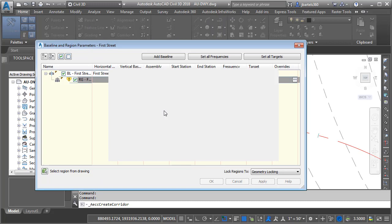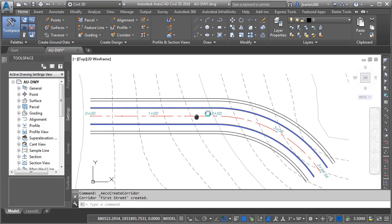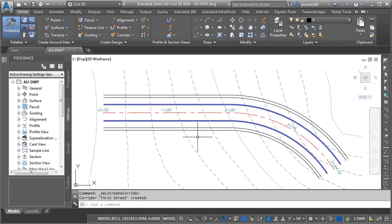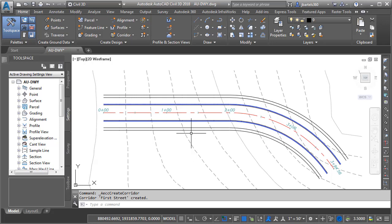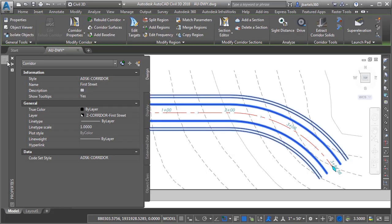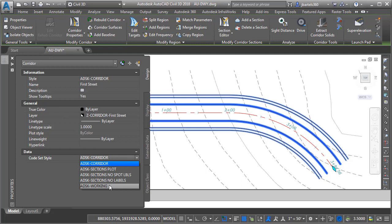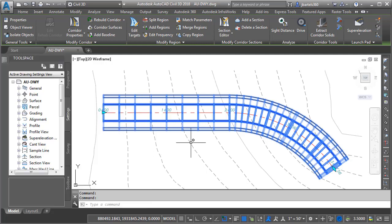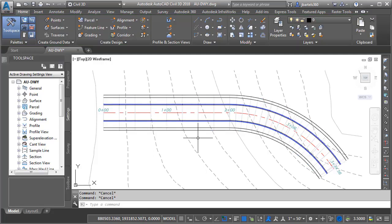I'll click OK and OK, then we'll rebuild the corridor. At this point, my corridor is defined using a plottable code set style, so it's just displaying the feature lines. Let's flip it over to a working style. I'll do that by selecting it, and in the Properties palette, I'll change the code set style to working. This style displays the assembly insertions.